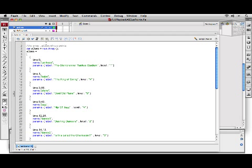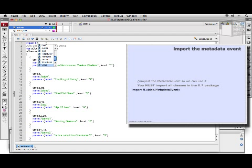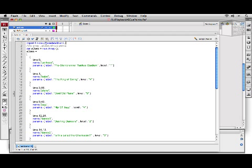In order to use the metadata event, we are going to have to import it. Import fl.video.MetadataEvent, where D is lowercase, which is different from the onMetaData function in which D is capitalized.